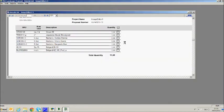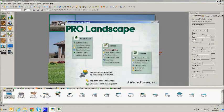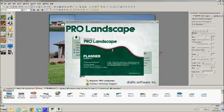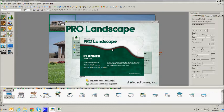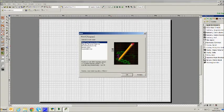Now, we are going to work with the planner module. Once open, we begin to draw.